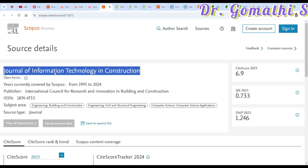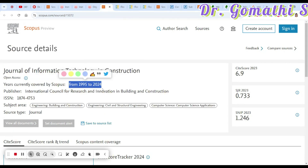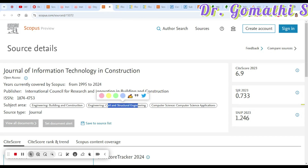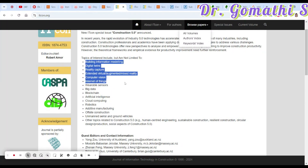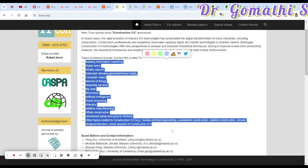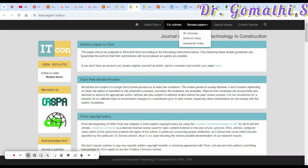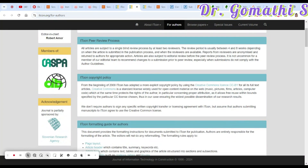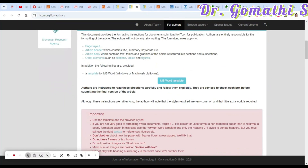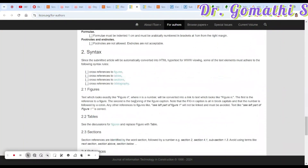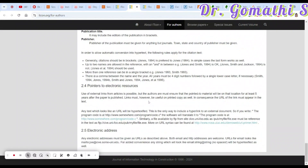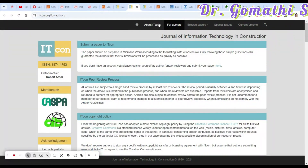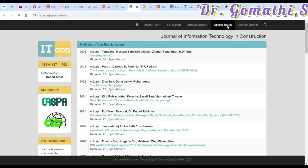The second journal is the Journal of Information Technology and Construction. It covers the years 1995 to 2024, focusing on building construction, civil engineering, computer science, and applications. You can review the scope, submission process, paper layout requirements, and email your paper to the provided email ID. They also have special issues available.